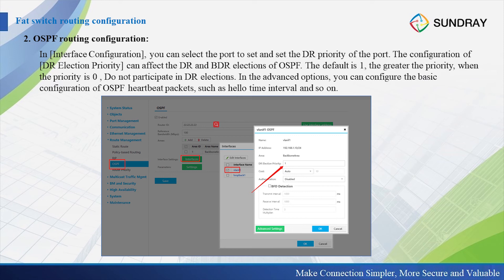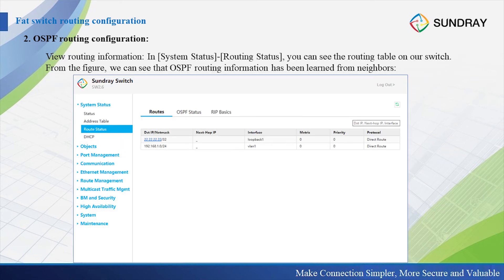In the advanced options, we can configure the basic OSPF parameters such as the hello time interval, and so on. We can also configure the BFD detection. After we configure the OSPF routing configuration, we can view the routing information. In the system route status, you can see the routing table on the switch. You can see that the OSPF routing information has been learned from the neighbors.